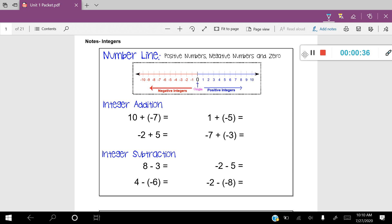Let's first talk about integer addition. We're going to add two integers. Let's start with the first one: 10 plus negative 7. On the number line, you're going to begin with the first number you see, which is positive 10. I'm going to put a little dot over positive 10 on my number line. Now I'm going to add negative 7. When you're adding a negative number, you're actually moving to the left — it's kind of like you're subtracting.